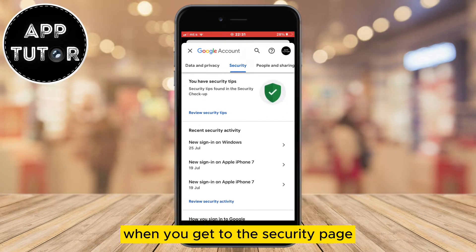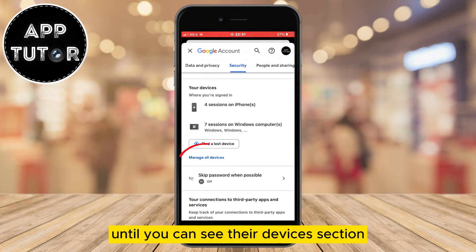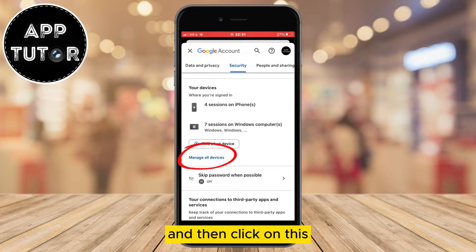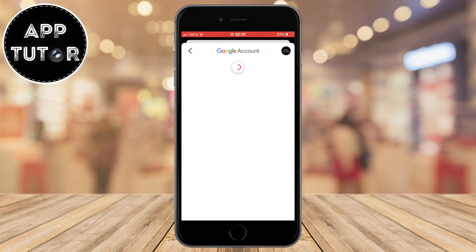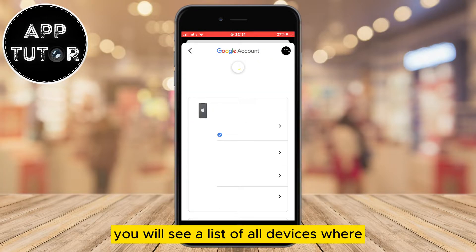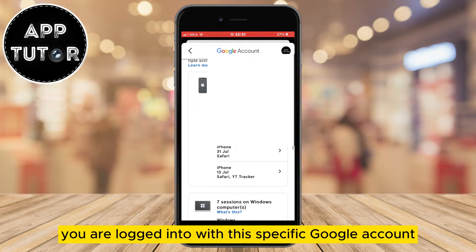When you get to the security page, scroll all the way down until you can see the your devices section, and then click on manage all devices. You will see a list of all devices where you are logged in with this specific Google account.